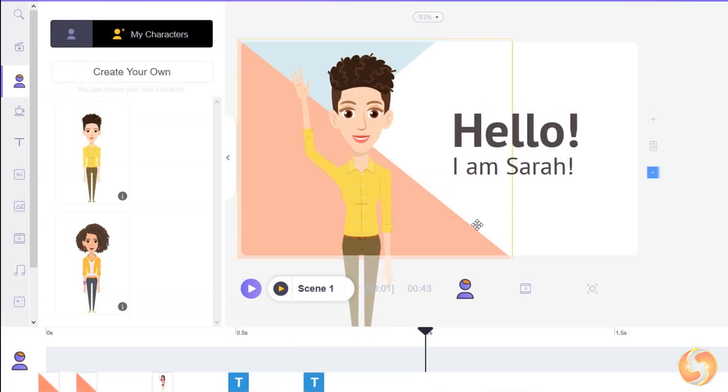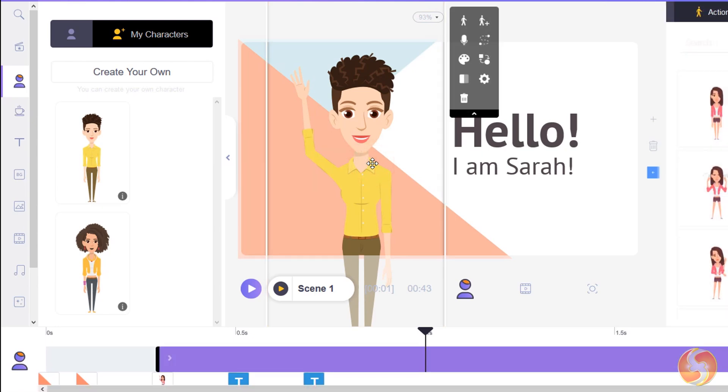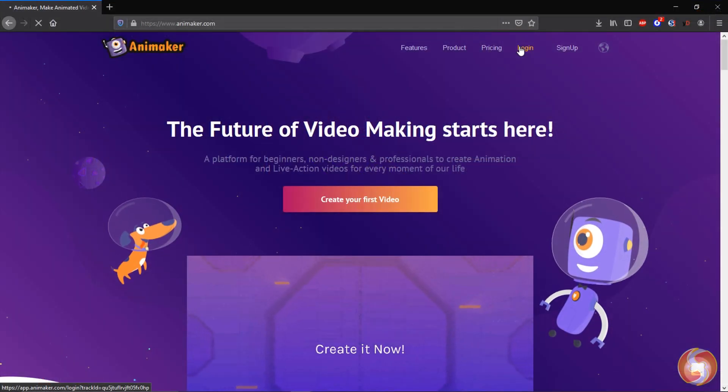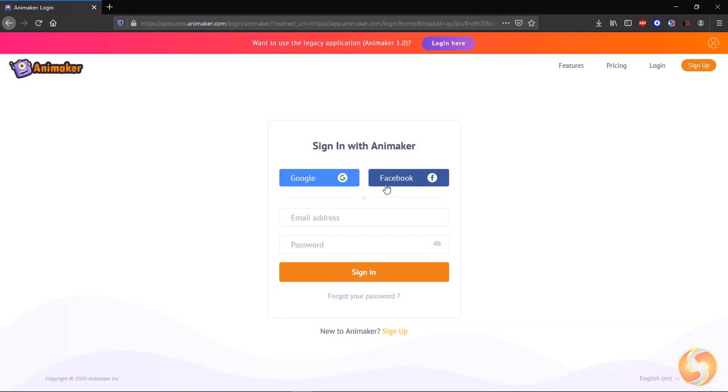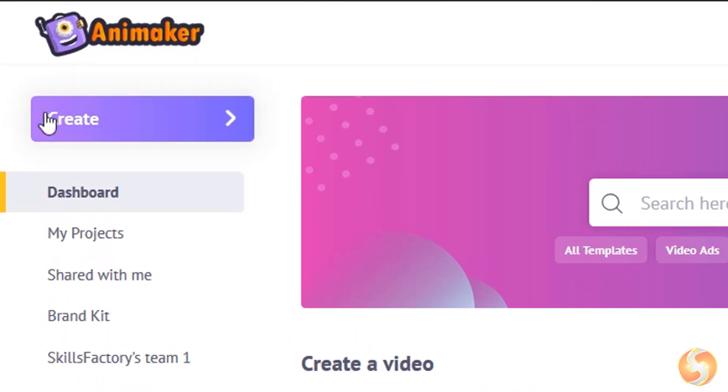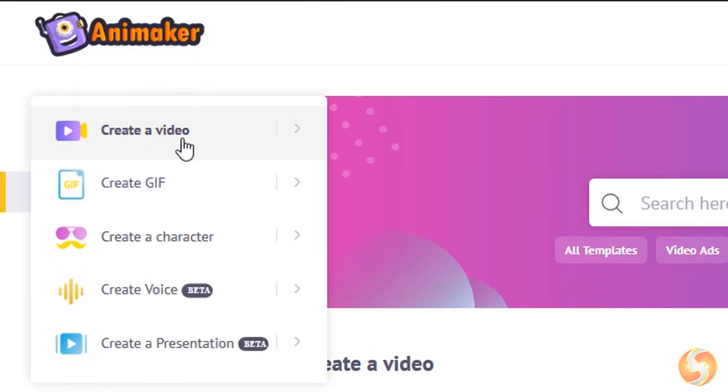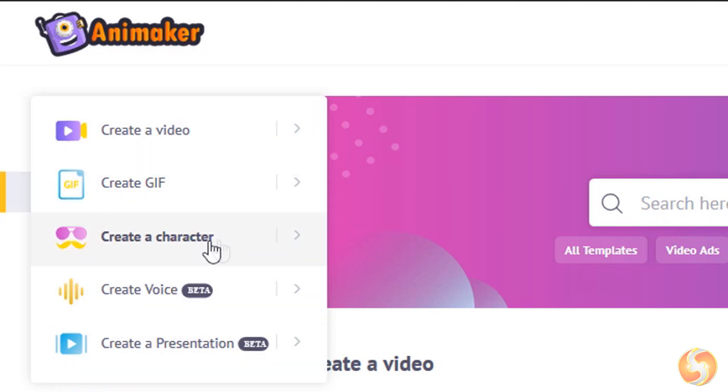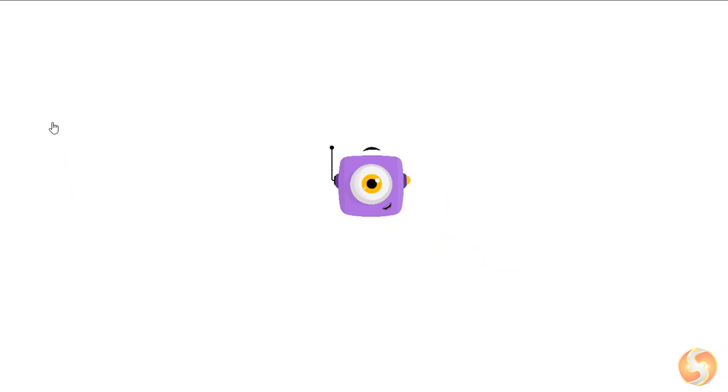You can check out our video description to get an exclusive discount thanks to our partnership with Animaker. First of all, log in on Animaker and enter into the main dashboard. On the left, you can go to Create to start working, in order to make any video, GIF animation, character animation, and even voice recording or presentation.